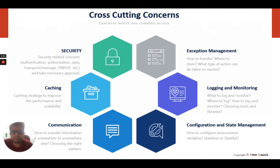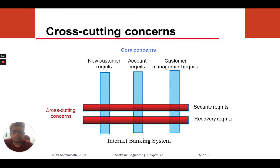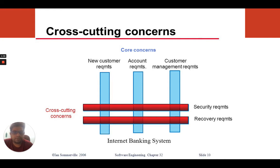Cross-cutting concerns don't affect the business part of the application. In this diagram, the cross-cutting concerns such as logging, security, and recovery span across modules like new customer registration, account management, or customer management. We need security in every layer, failure and recovery in every module, and auditing in every module — all of these are cross-cutting concerns.